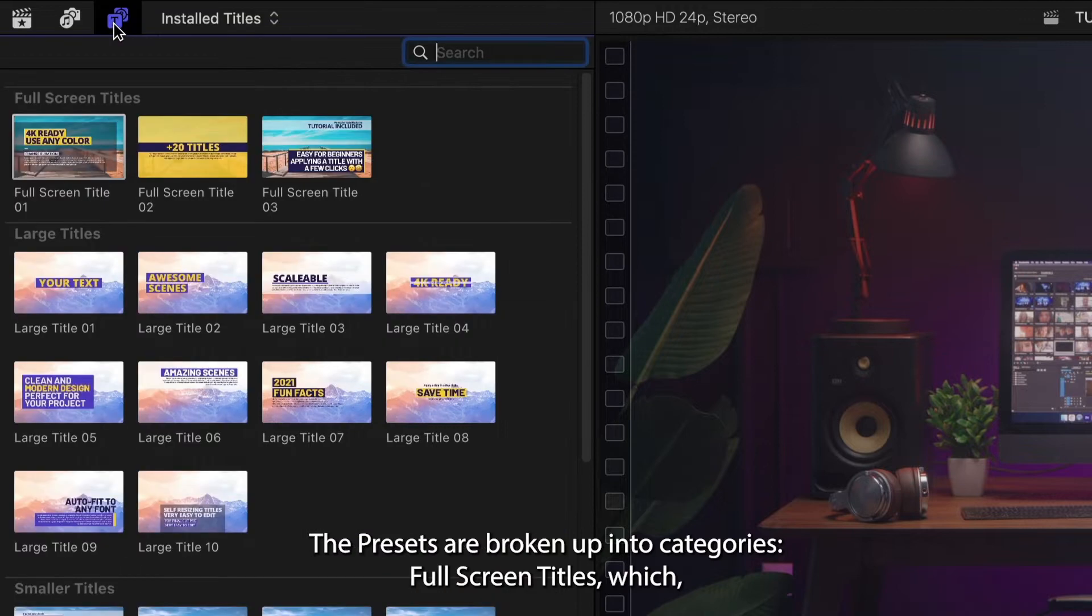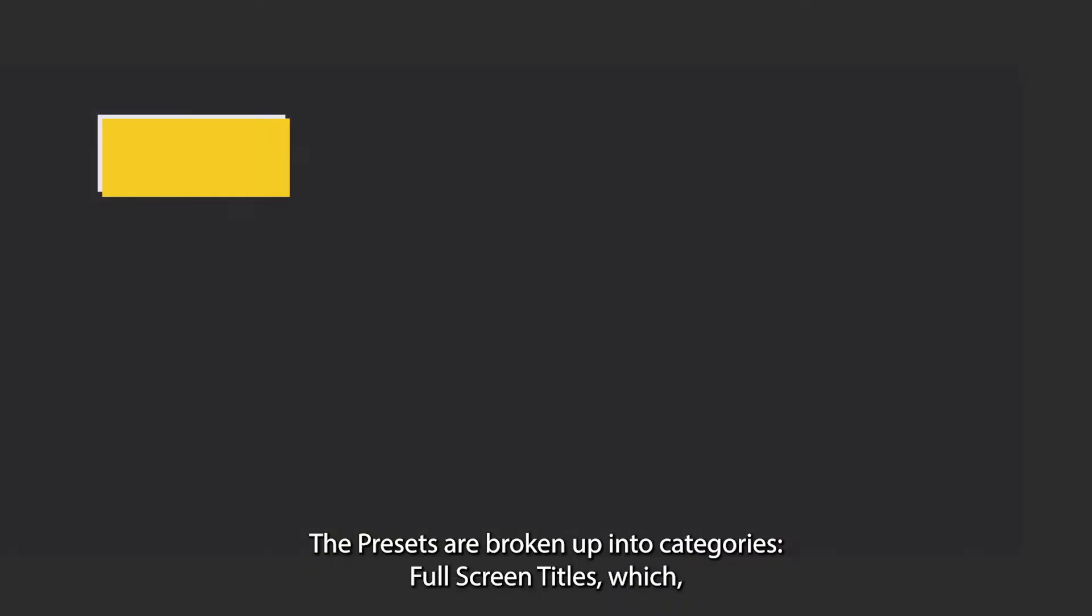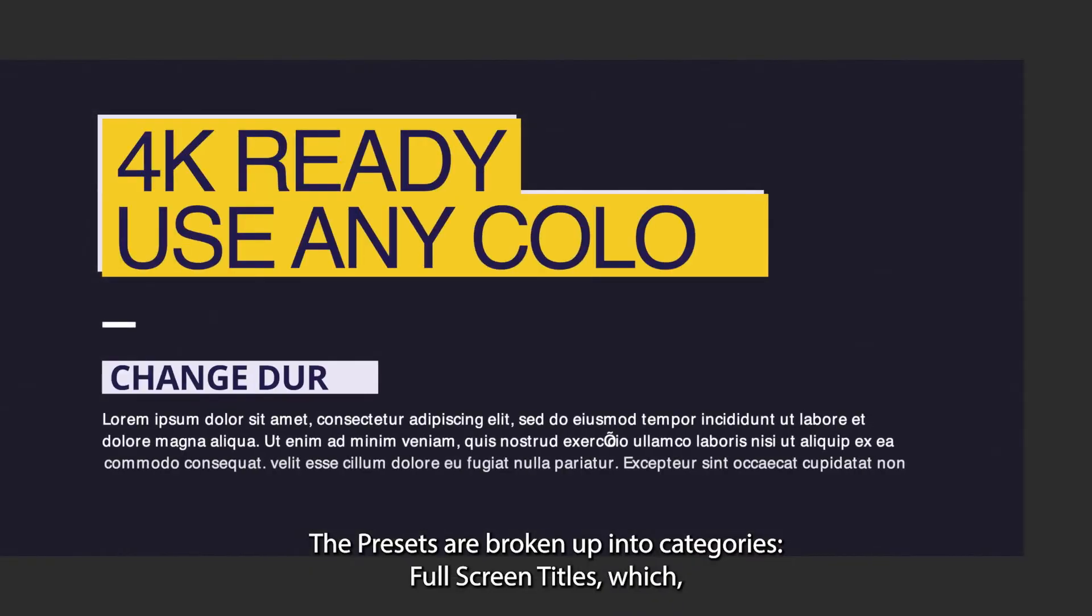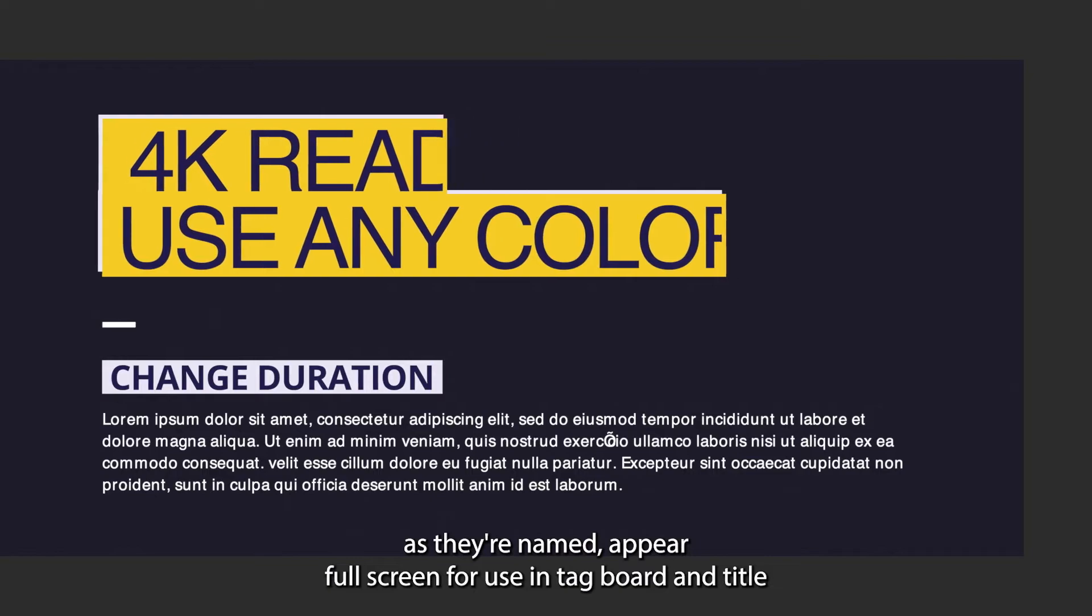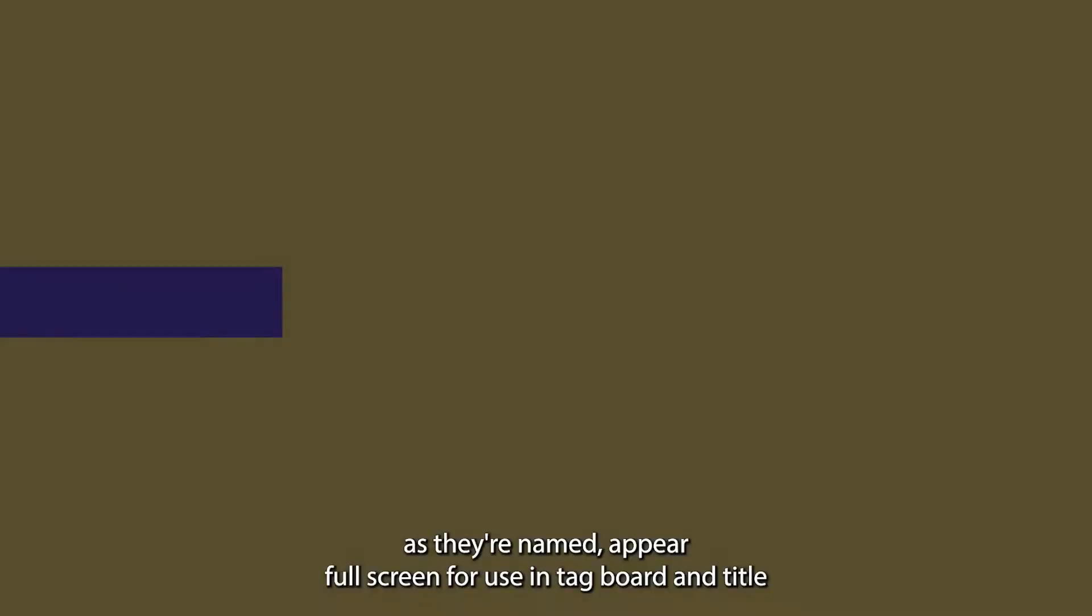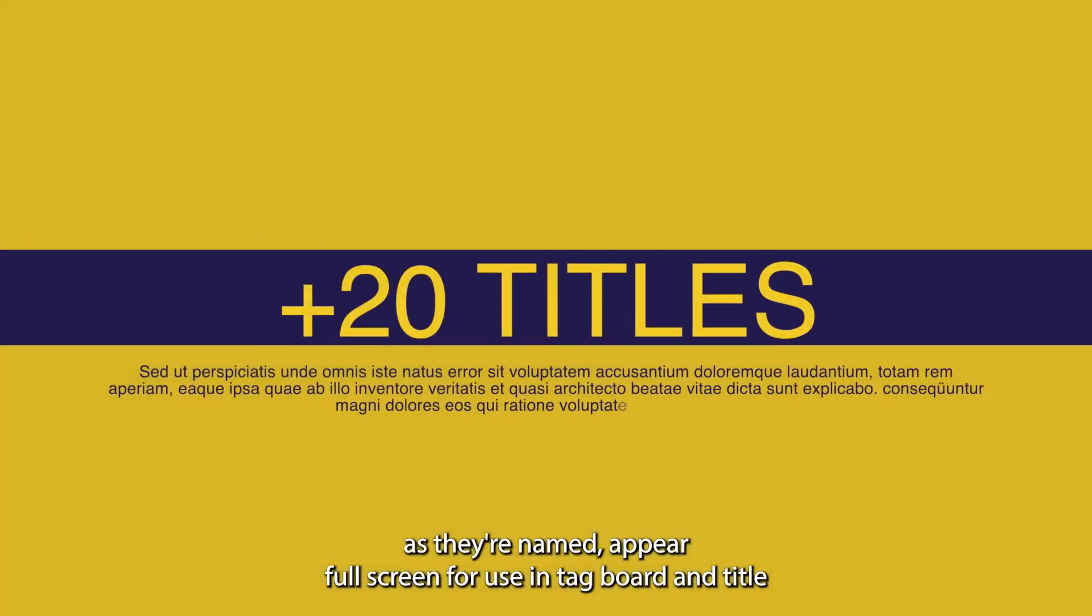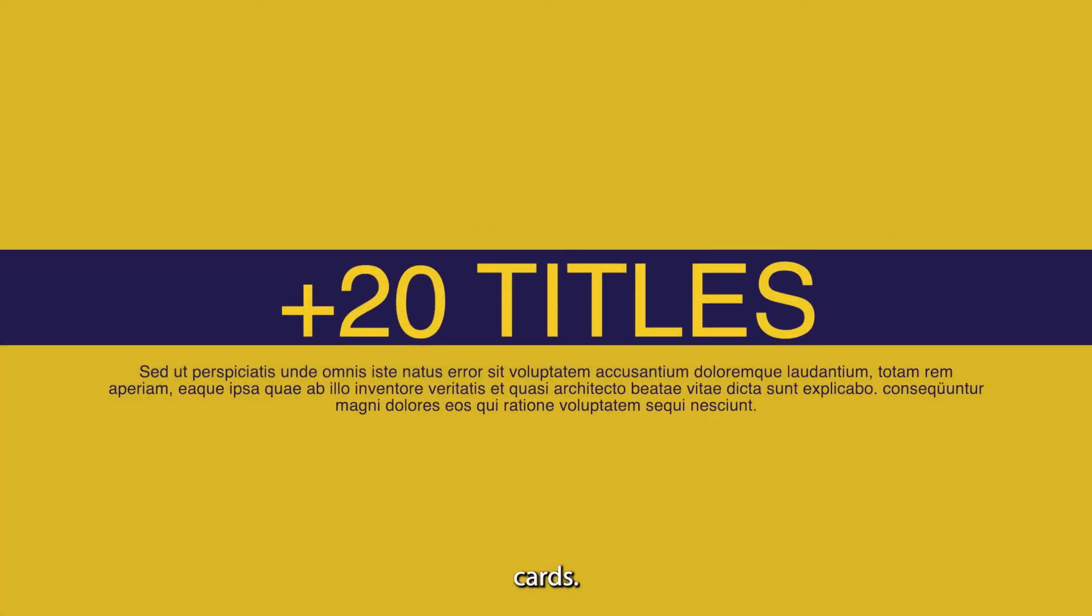The presets are broken up into categories. Full screen titles, which as they're named, appear full screen for use in tag boards and title cards.